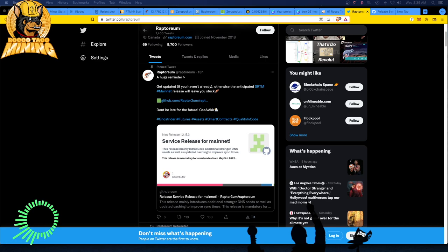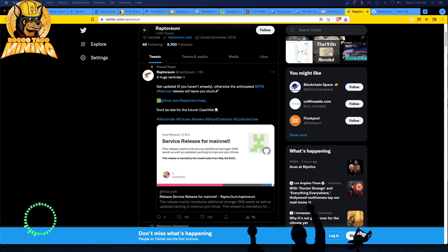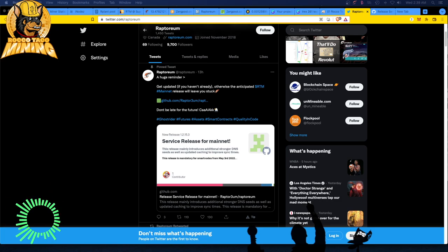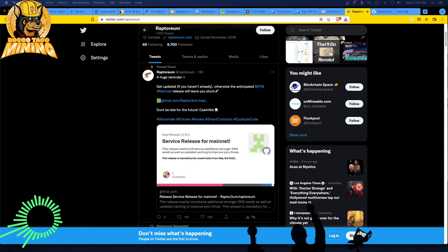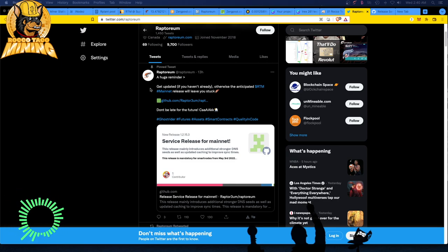This release mainly introduces additional stronger DNS seeds and updated caching to improve sync times. This release is mandatory for smart nodes from May 3rd, 2022. Their Twitter note says get updated if you have it already, otherwise the anticipated RTM Raptorium Mainnet release will leave you stuck.